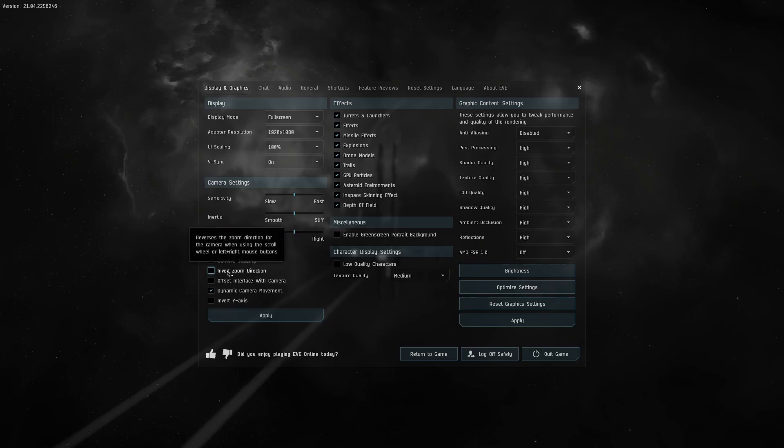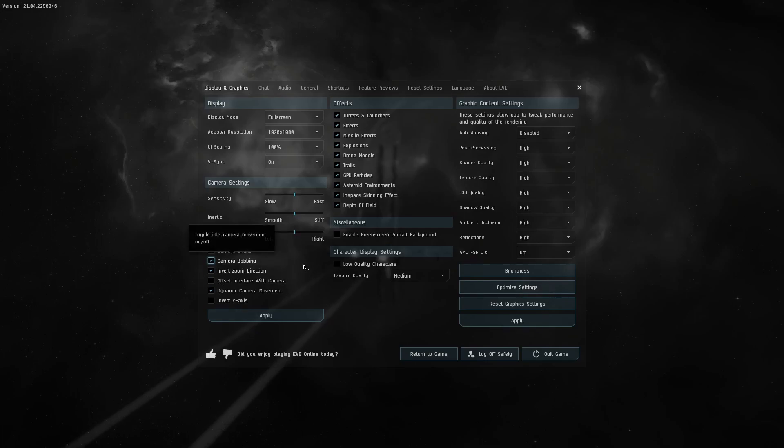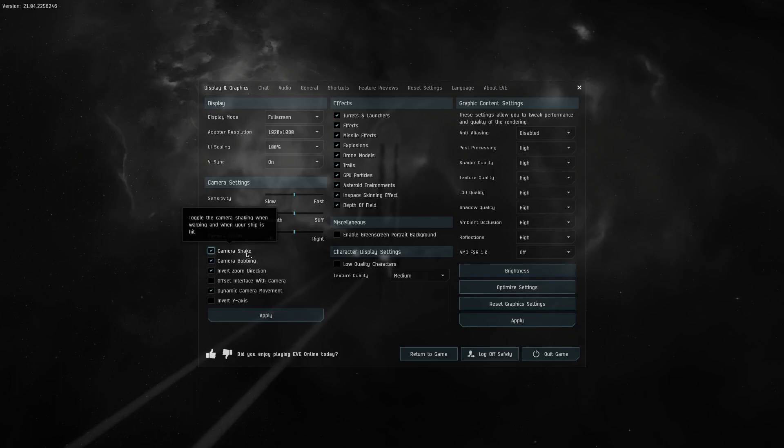I like to inverse the zoom direction of my mouse wheel. This is just a preference of mine.